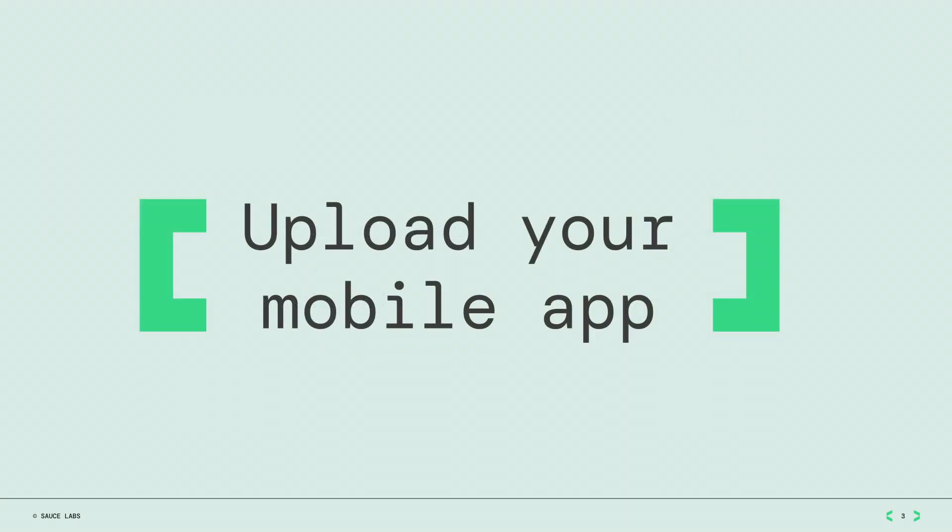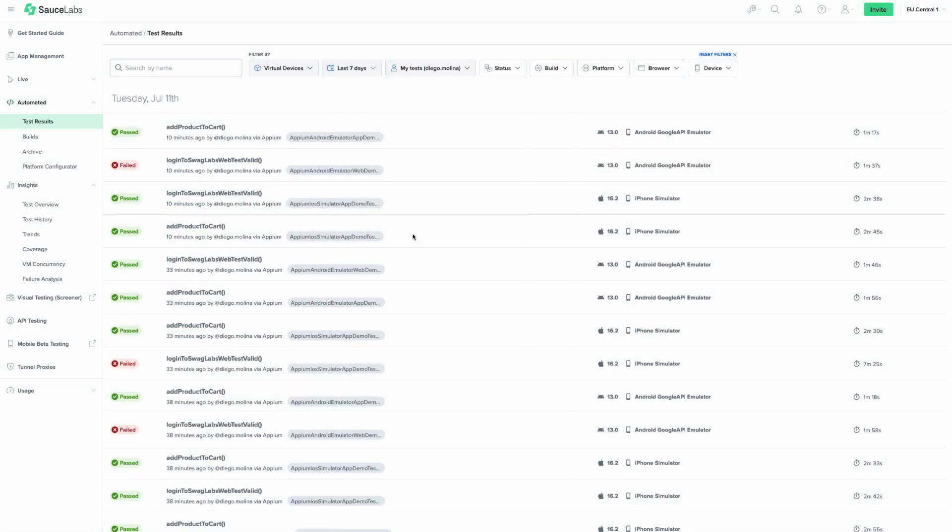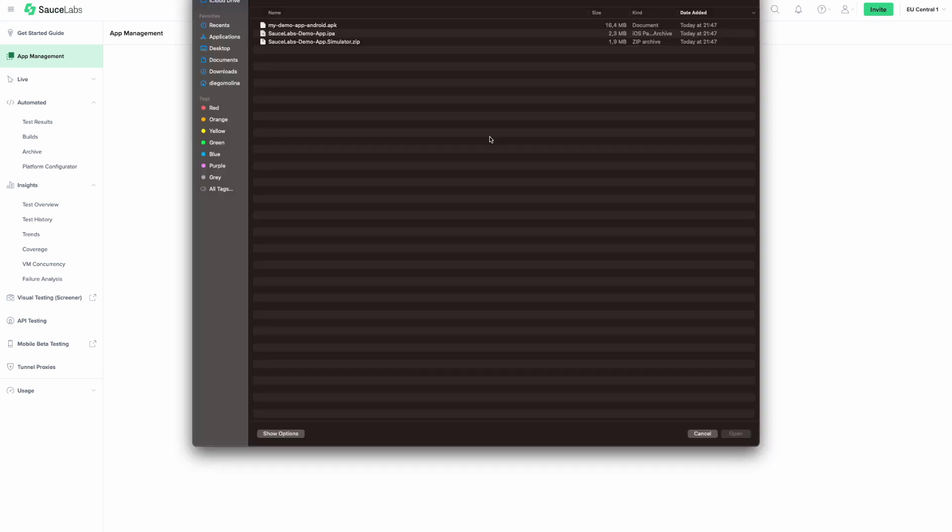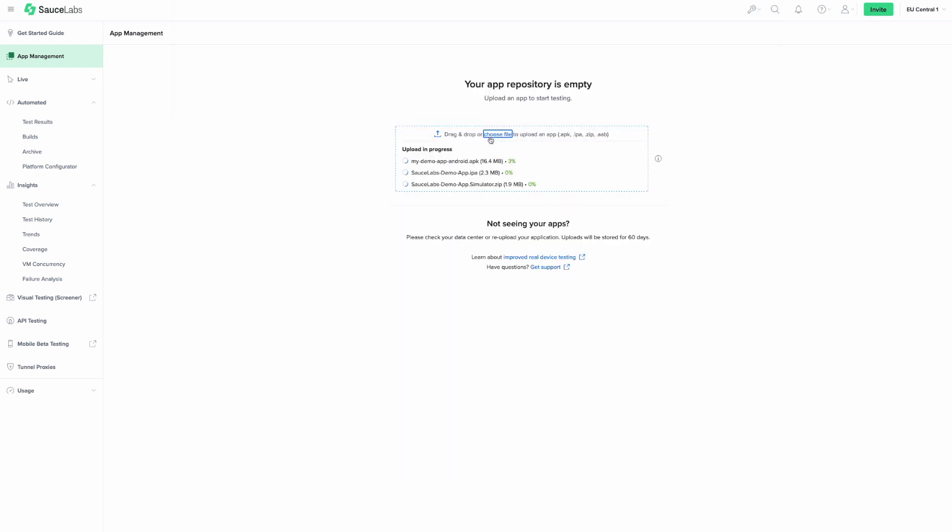If you're testing a native application, you need to upload the application file to a location that Sauce Labs can access. The simplest way to do this is to upload the latest version of your app to the Sauce Labs app management. To upload your app, sign into Sauce Labs and navigate to App Management. Then, click Choose File, or simply drag and drop your files on the page.